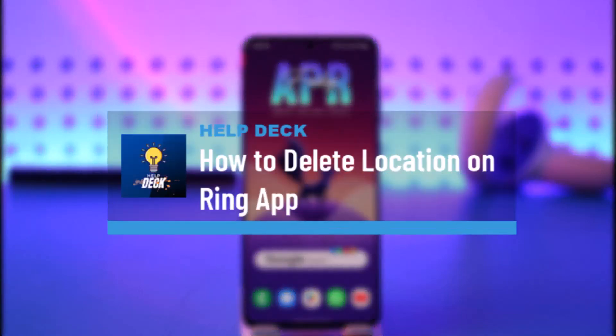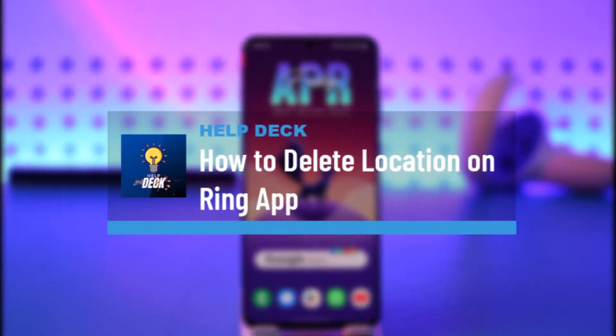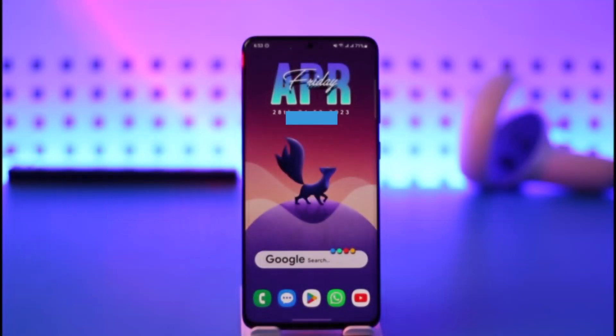How to delete a location on the Ring app. Hello everybody, welcome back to our channel Help Deck. In today's video, I'll simply guide you through the steps on how you can delete your location on the Ring app.